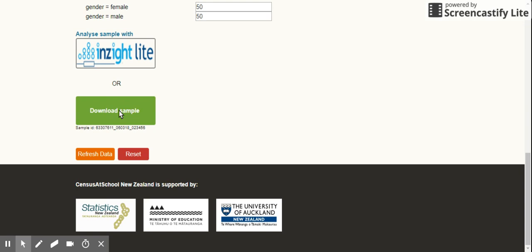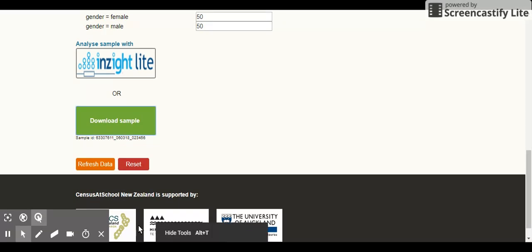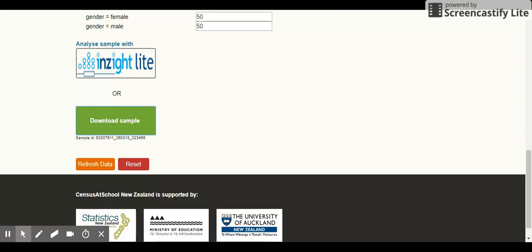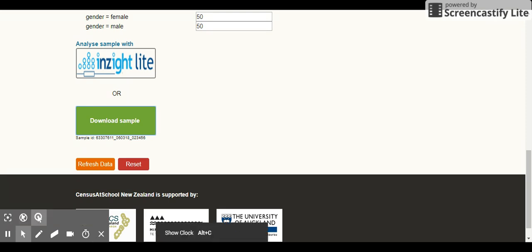I can label it something. Year 9/10 data, Auckland region. Okay, it doesn't like the slash, so maybe Year 9 and... The data is downloaded in what we call a CSV - comma separated value. So all you're going to do is click on that.